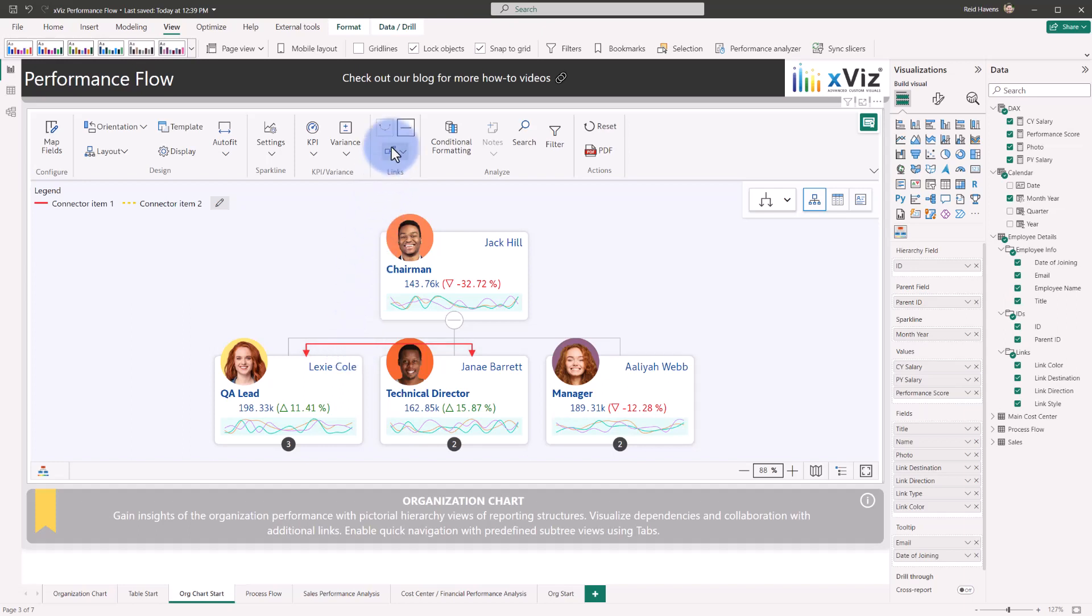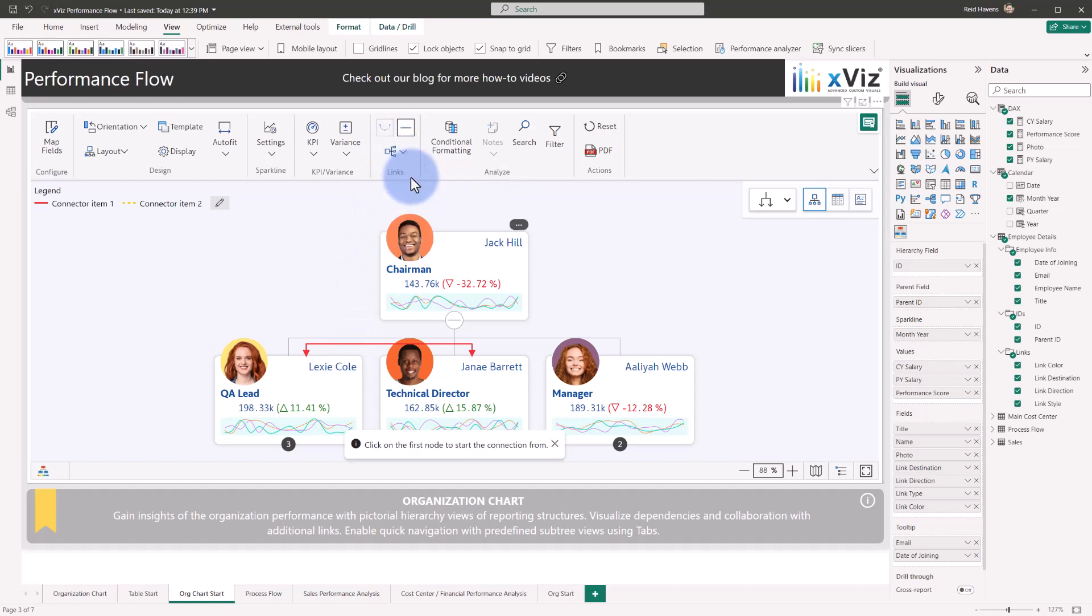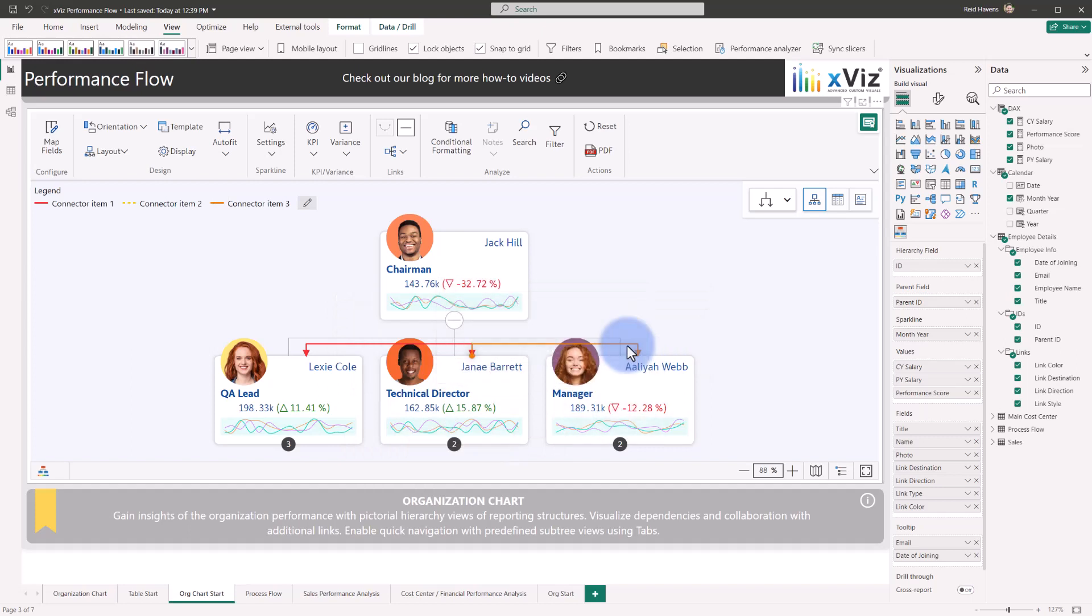You also have the ability to add custom links not coming from the model between any of the nodes. To do so, we're going to come up to the link section here, select add link, and I'm going to add another link between Janae and Aliyah, and a new link is added here with the same options for link appearance, link direction, and link type.